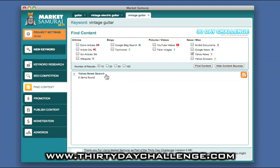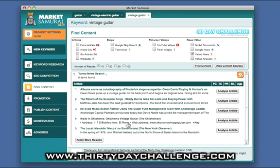If I click the down arrow, it gives me an indication of what those items are. In this particular case, I don't see any really specific information here about Vintage Guitar, so I might decide to move on and use a different feed.